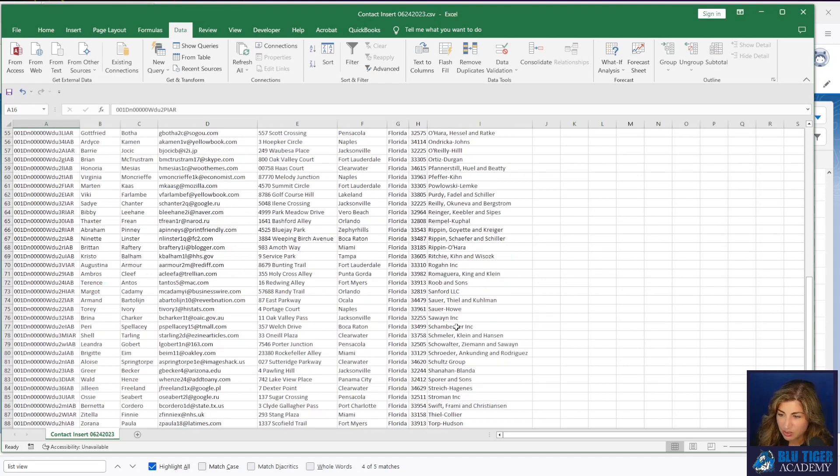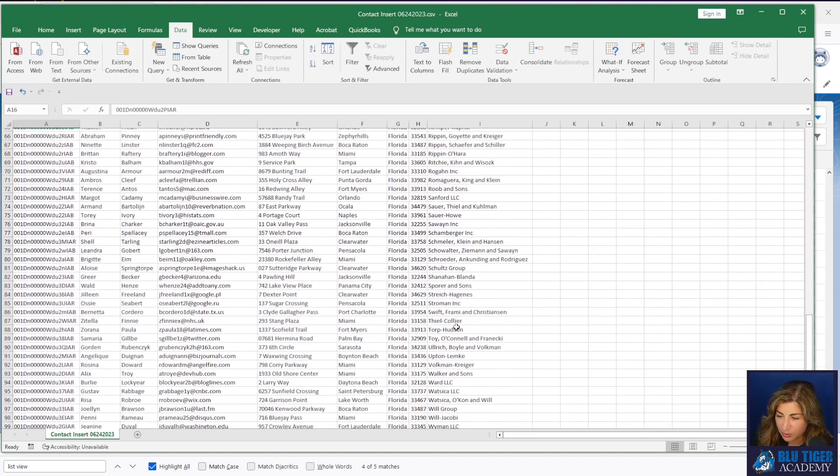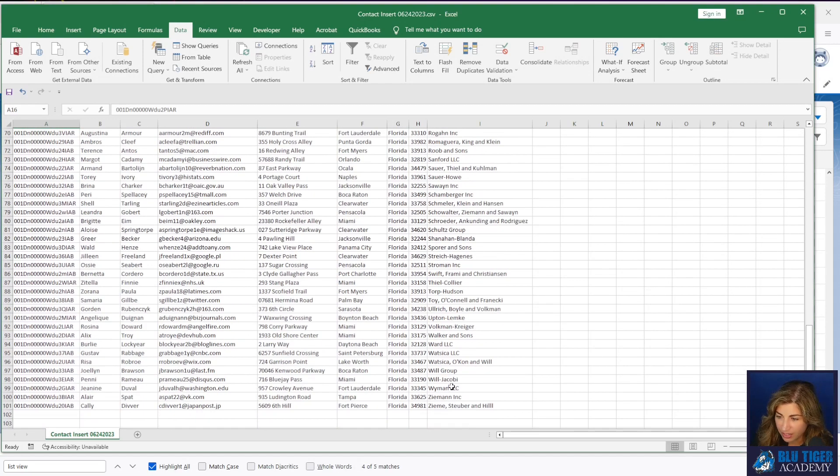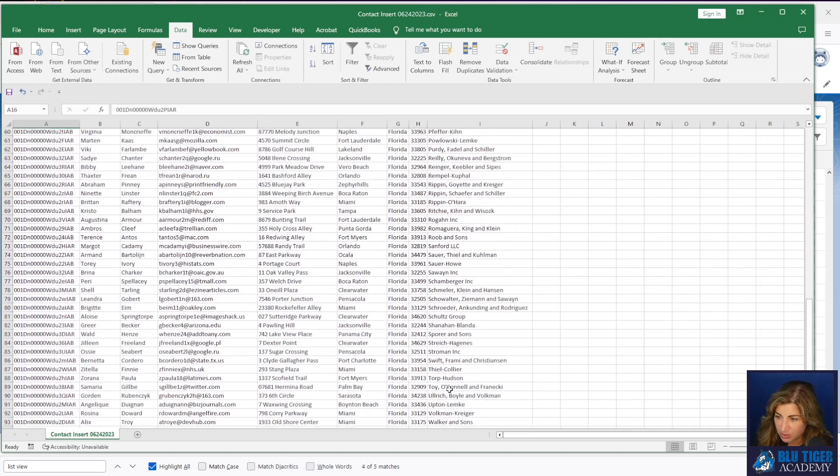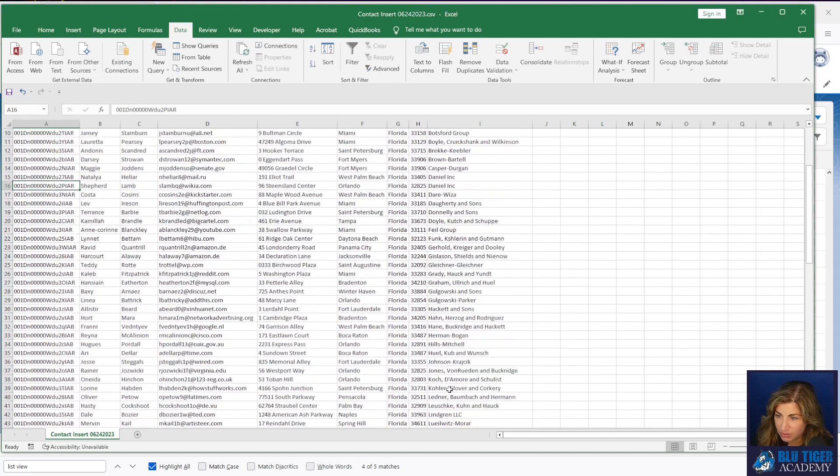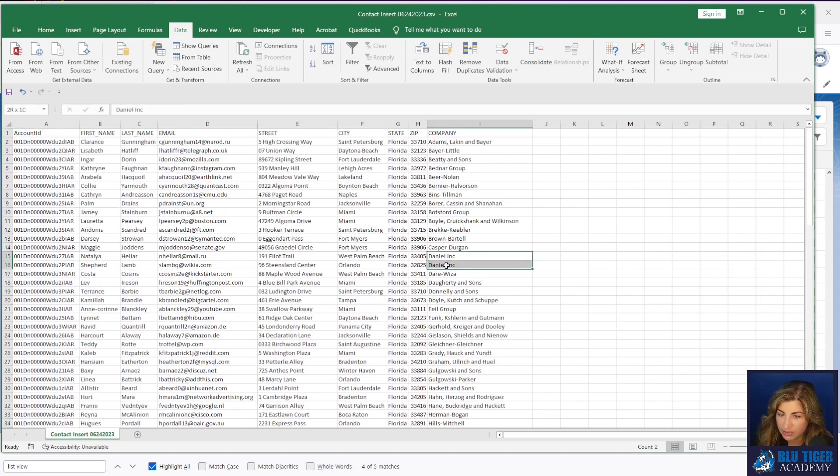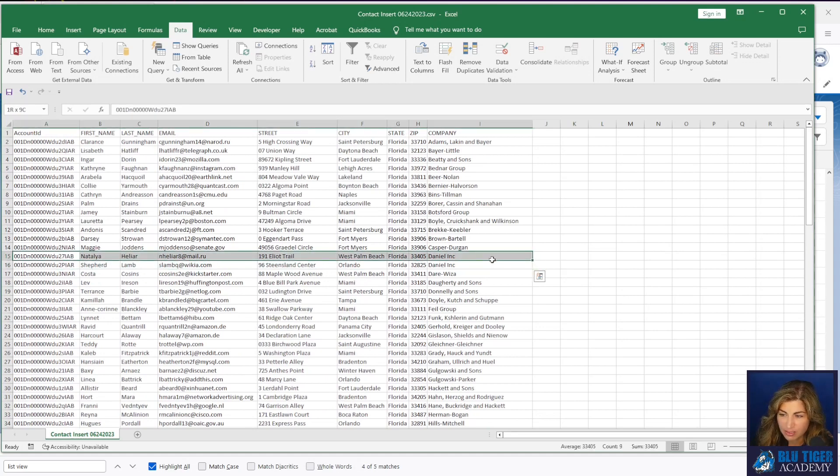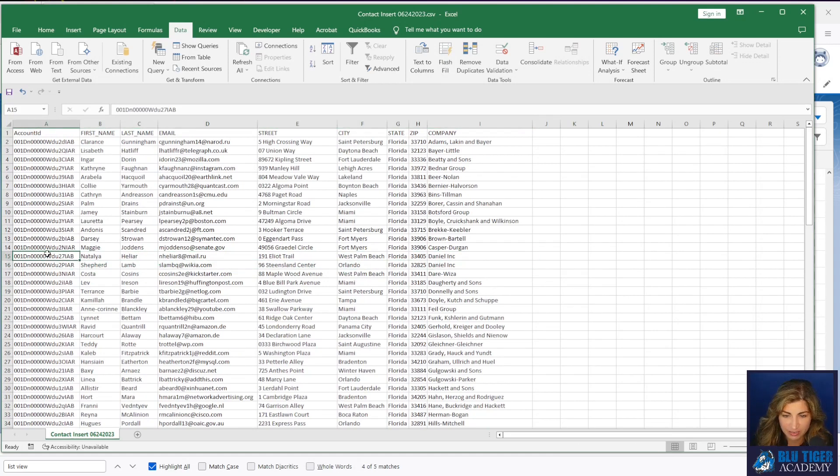Yeah. We should have deduped our file before we imported our accounts because we have two accounts that are duplicates right here, but that's okay. This is just test data. We're not going to worry about it. All right. Let's go check this out.